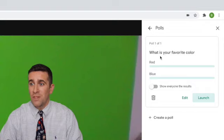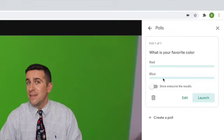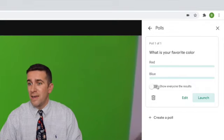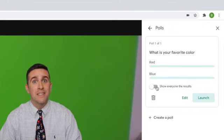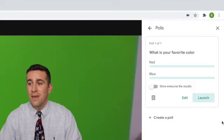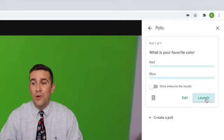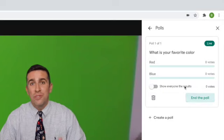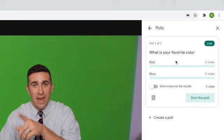But see what happens when you click save? It saves it here for you. Your poll 101, what's your favorite color? It's not sent yet. It's ready for you though so that you could get set up before your meet is ready or live.